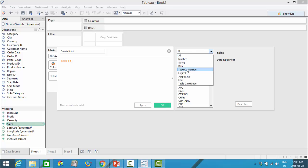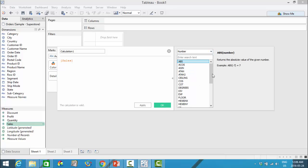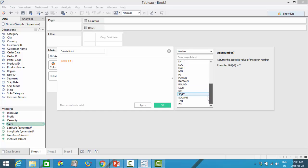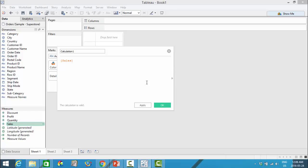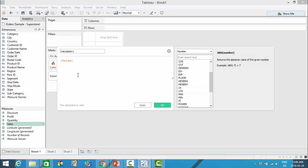The functions are sorted by category. For example, you can go into numbers to figure out what is available and what the exact syntax is. If this panel is unavailable when you first click in, you simply have to hit the little arrow button and it will pop up.